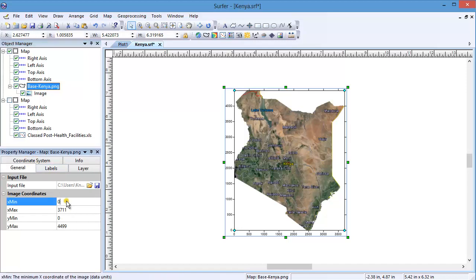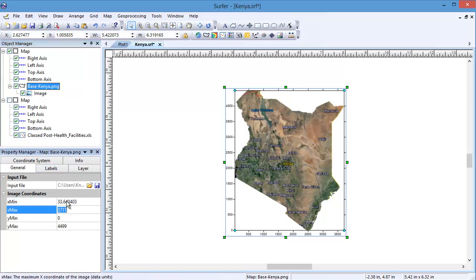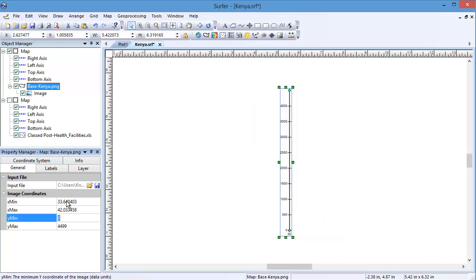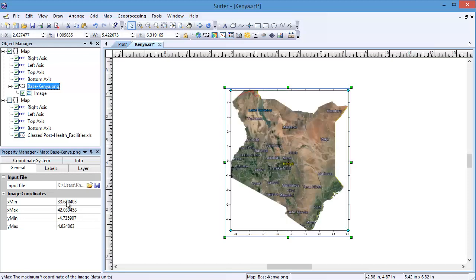Enter in the real-world coordinates such as Xmin, Xmax, Ymin, and Ymax values. The values can be in the same units as the real-world coordinate, such as latitude and longitude, UTM, or feet.